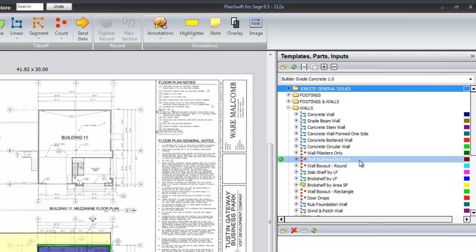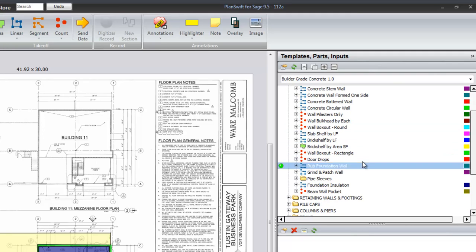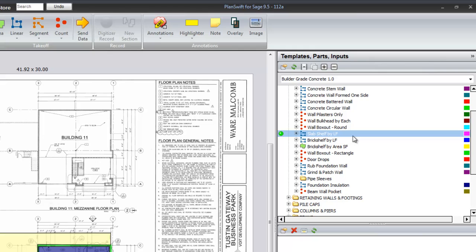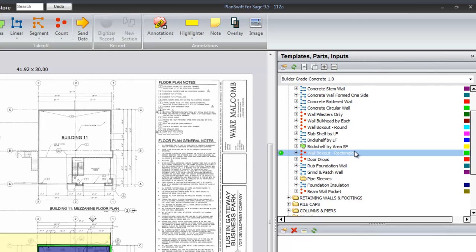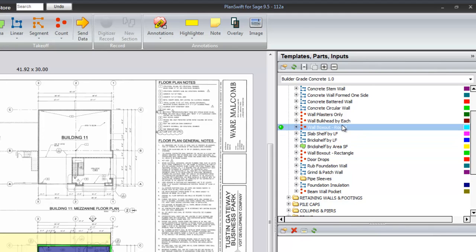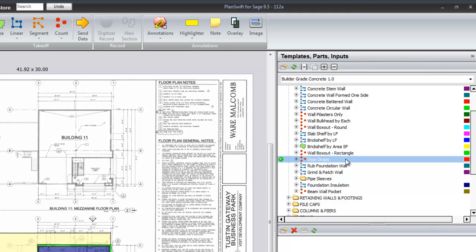Pilasters, bulkheads, box outs, slab shelves by lineal foot, brick shelves by lineal foot, brick shelves by area square foot. If you have the elevation view you can see the brick shelf that way. Wall box outs, they are rectangular and round both. Rectangular round there, rectangular here.